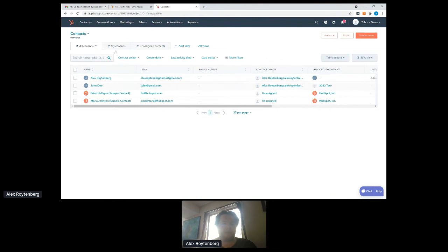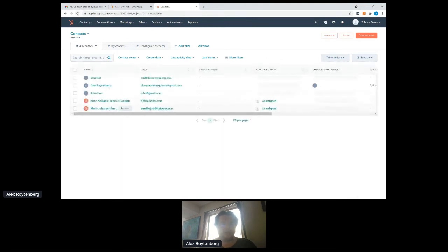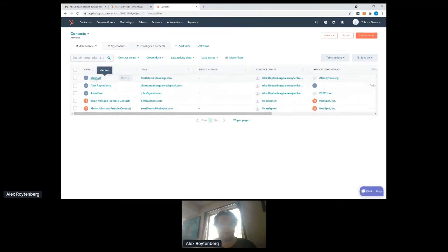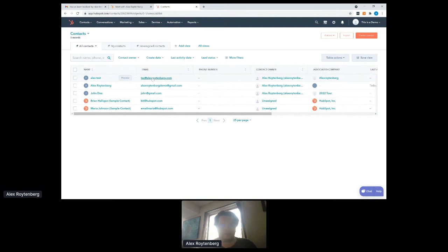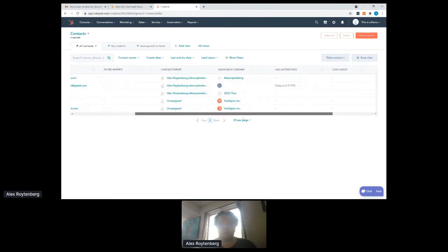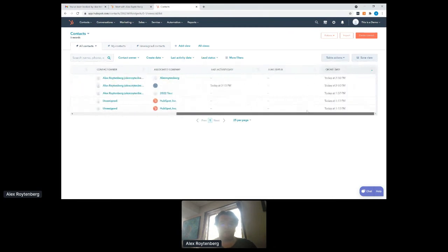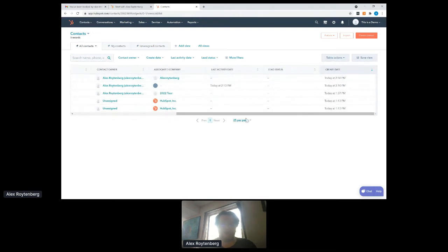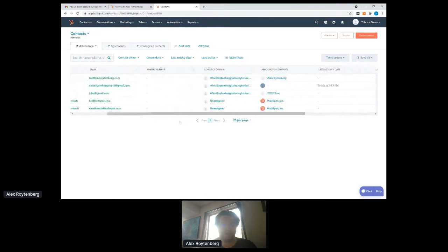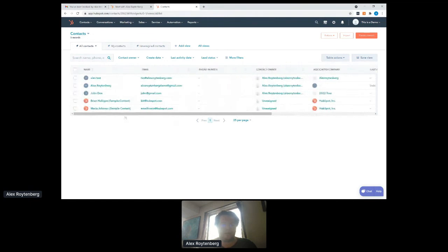And then the other things is that it will automatically track and include Alex test, which isn't the name I just used on the meeting. Alex convert.com. That's the email address I used associated company. And then what you're also able to do is you're able to see when this was created, when the contact was added to the HubSpot and it helps you capture the information much easier.